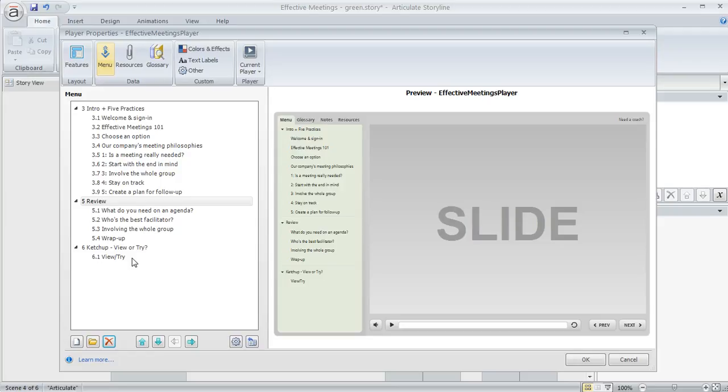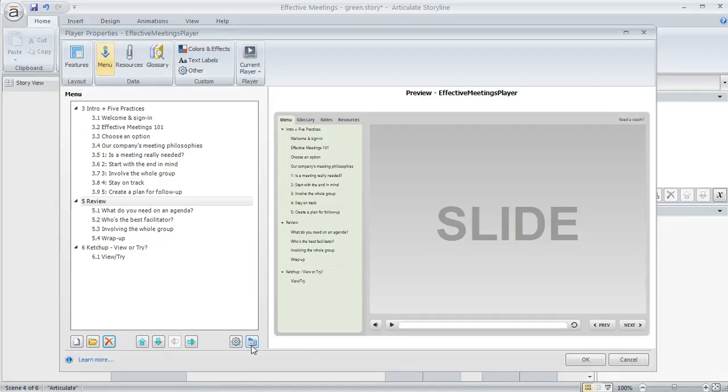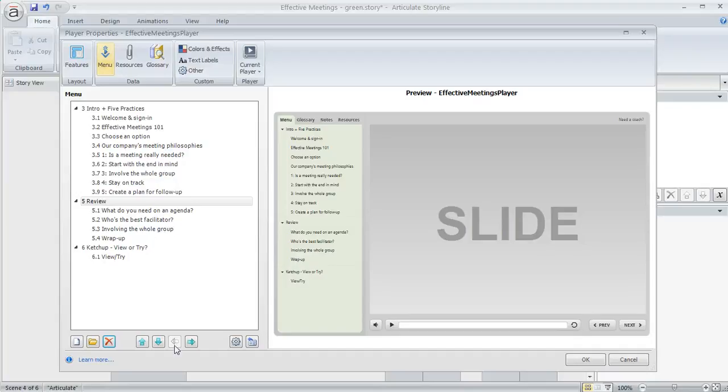Now if you change your mind, if you go through and make a bunch of deletions and then you're like, oh, I really think I want to go back to what it was before, there's a couple of ways you can do that. You can use this button that we saw a minute ago that says reset from story and that's going to bring everything back in. So it's going to bring every scene title, every slide title in your course. Or if there's just a couple slides or maybe one slide or a handful of slides that you want to add back into your menu, you can choose this little folder icon that's called the insert from project button.